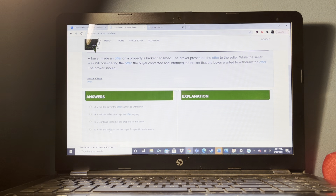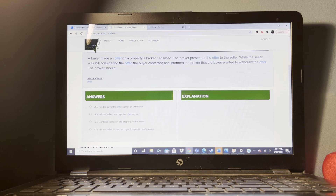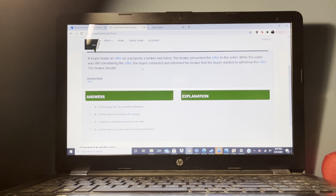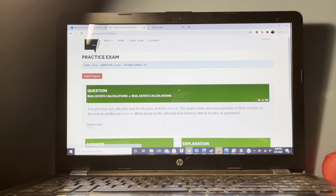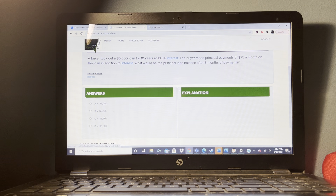An exclusive right to sell listing is given by an owner to a broker. Which of the following would be required of the owner? To pay the broker a commission upon completion of the sale of the property.